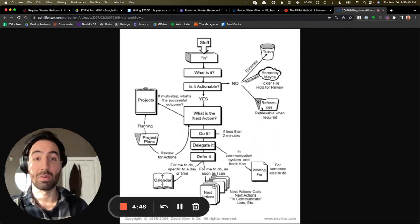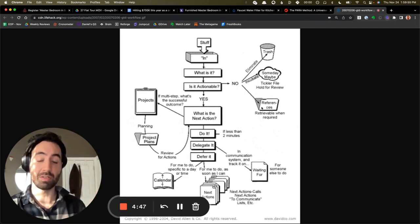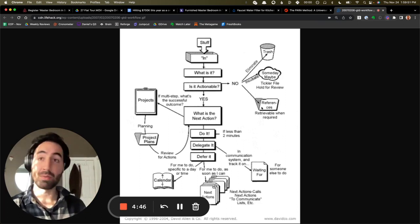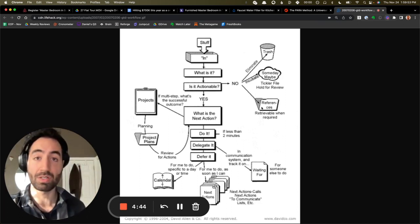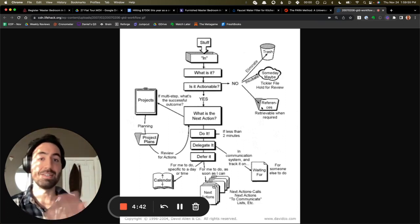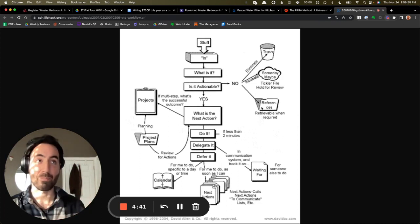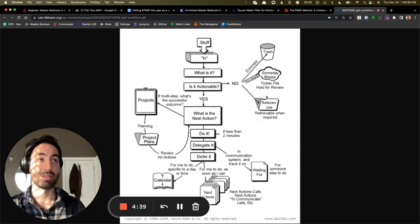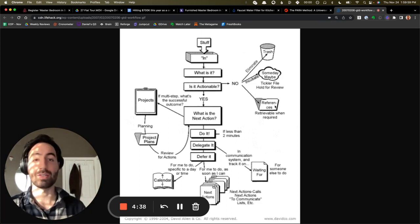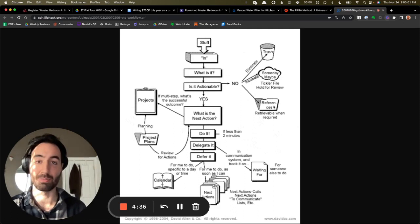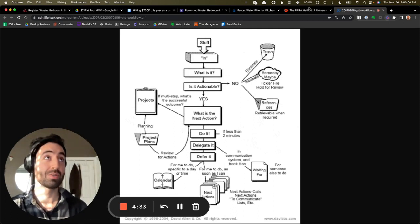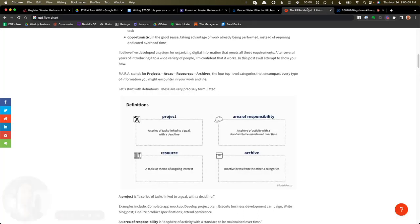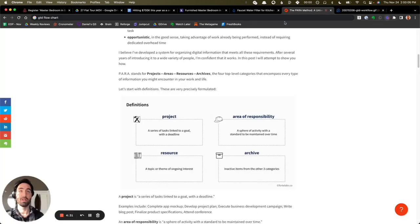And I want to show you specifically the PARA method, which is something I learned from Tiago Forte, which is very GTD-esque. But it's a system for organizing non-actionable, potentially actionable information in digital notes. So let's talk a little bit about the PARA method.